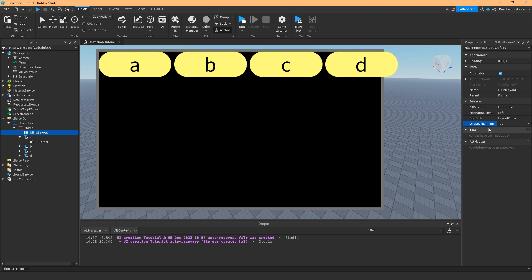So those are the properties of UI List Layout and I hope you learned something on this video and find it very useful. If you like the video, press that like button and help us by subscribing to our channel. We do upload tutorials daily and if you have any question about the video or about anything else, comment down below. We also help in game creation. You can visit us at PearlLemonGames.com. Catch you on another video. Bye-bye.